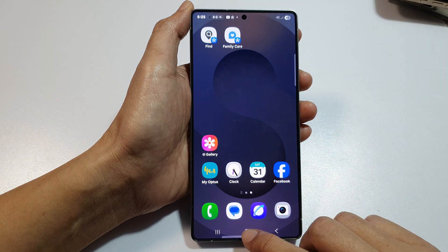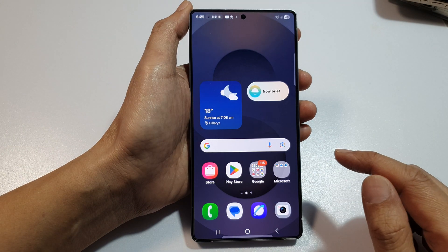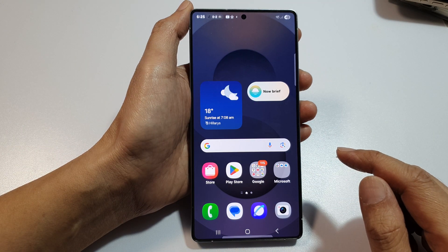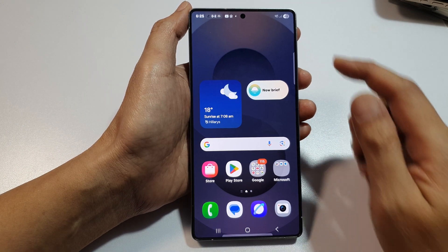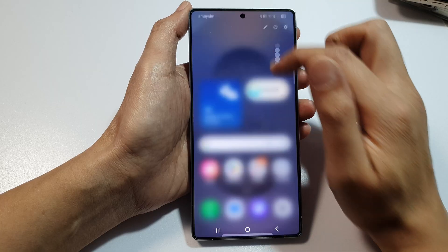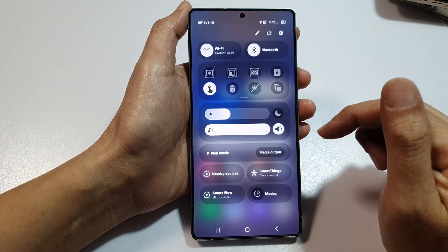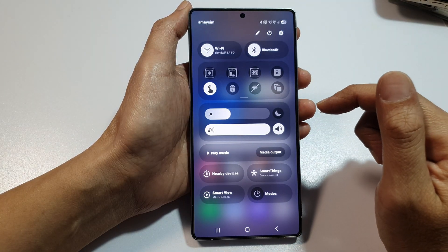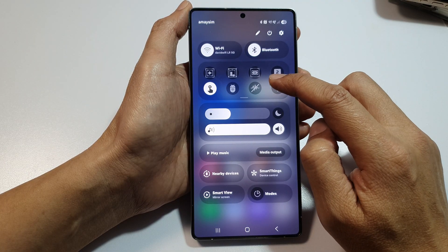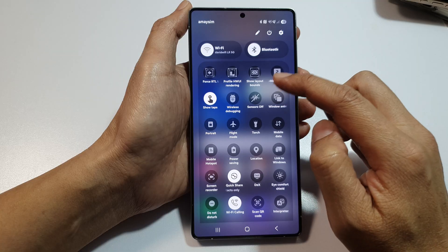First, tap on the home button to return back to the home screen. Then from the home screen, swipe down at the top to open up quick settings, then swipe down again to open up the full settings menu.